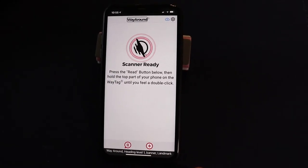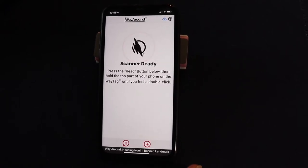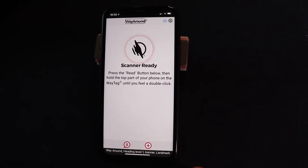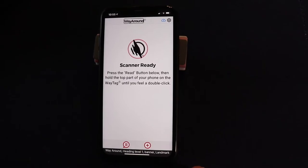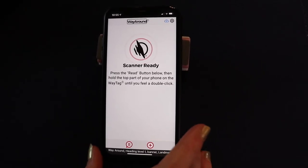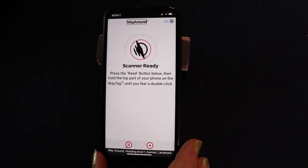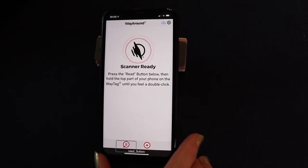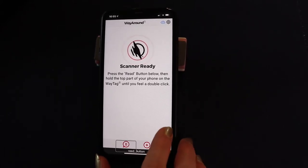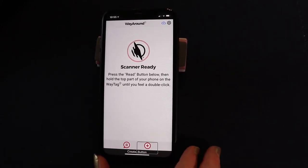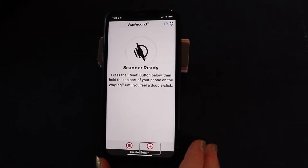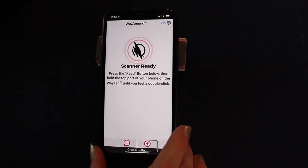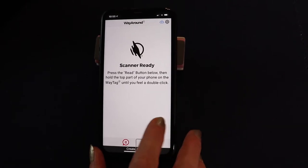When you open your WayAround app, you're going to have three choices on your screen: settings, read, and create. WayAround makes it real simple and easy to find what you need. In the bottom left corner of your screen will always be the read button, and the bottom right will always be create. Since we're creating a new tag, we're going to one-finger double tap the create button to activate it.